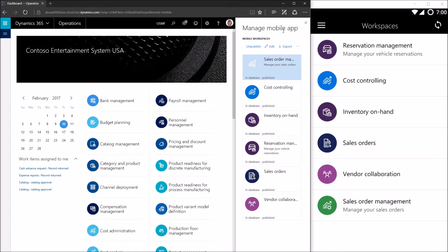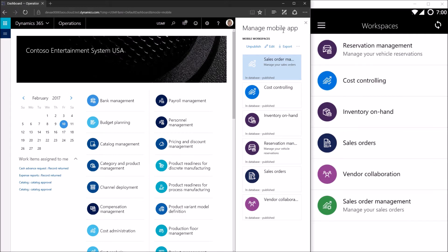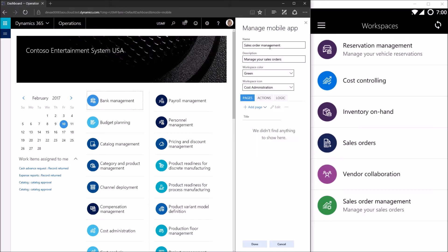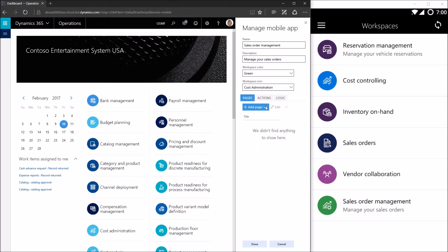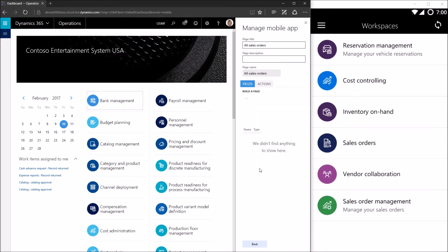My new workspace now appears at the bottom. I tap the workspace and I'm navigated to the workspace's landing page. By default it would show the list of pages inside the workspace, but I haven't created any pages yet. So let's go back to the mobile dashboard, select the workspace, click edit, and click add page. I want this page to display a list of all sales orders, so I'll type 'all sales orders' as the page title and click done.